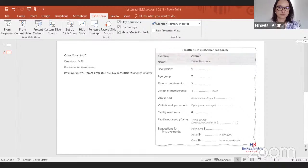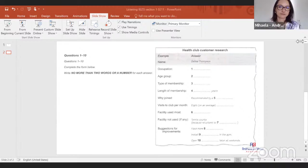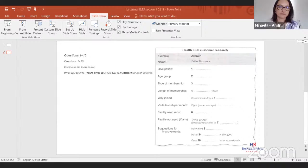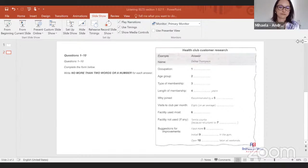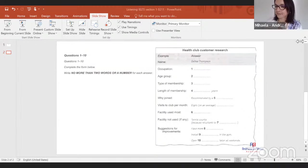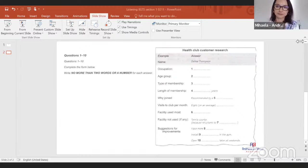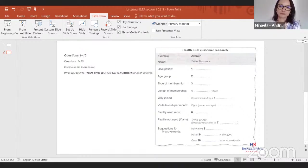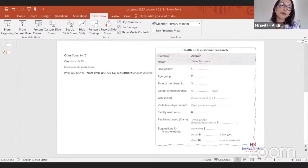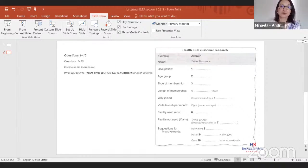Excuse me, I wonder if you'd have the time to take part in some market research? What's it about? About this club and your experiences and opinions about being a member. It'll take less than five minutes. Oh, OK then, as long as it's quick. Can I start by taking your name? It's Selena Thompson. Is that T-H-O-M-P-S-O-N? Yes. OK, great. Thanks. And what do you do for a living? Well, I'm an accountant, but I'm between jobs at the moment. I understand. Number one? Accountant. Accountant, right? Yep. Great.